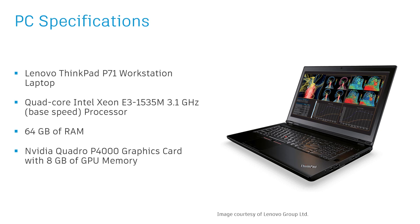In this instance both versions have been run independently on the same Lenovo ThinkPad P71 workstation laptop, which has a quad-core Intel Xeon E3 processor, 64 gigabytes of RAM, and an Nvidia Quadro P4000 graphics card.